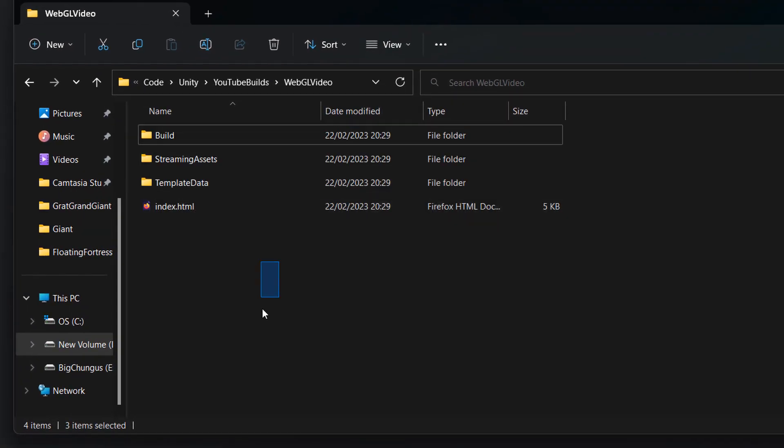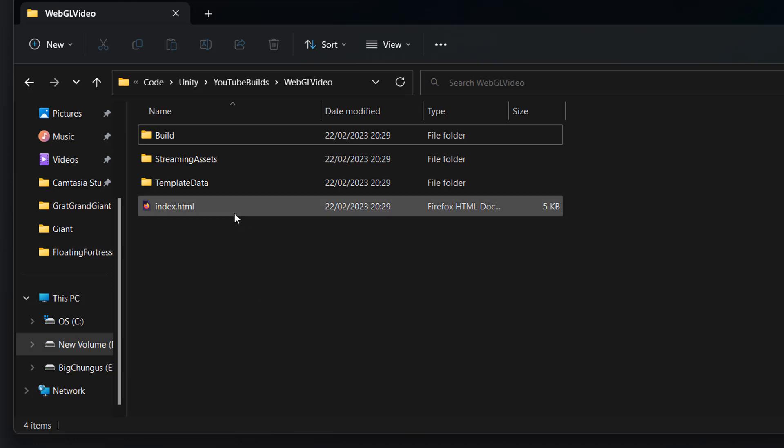So you've got your Unity WebGL project here, you've just built it from Unity and now you really want to play it in your web browser but you can't just click index.html, that's going to give you some issues. So how do we do it? Well I'm going to show you.